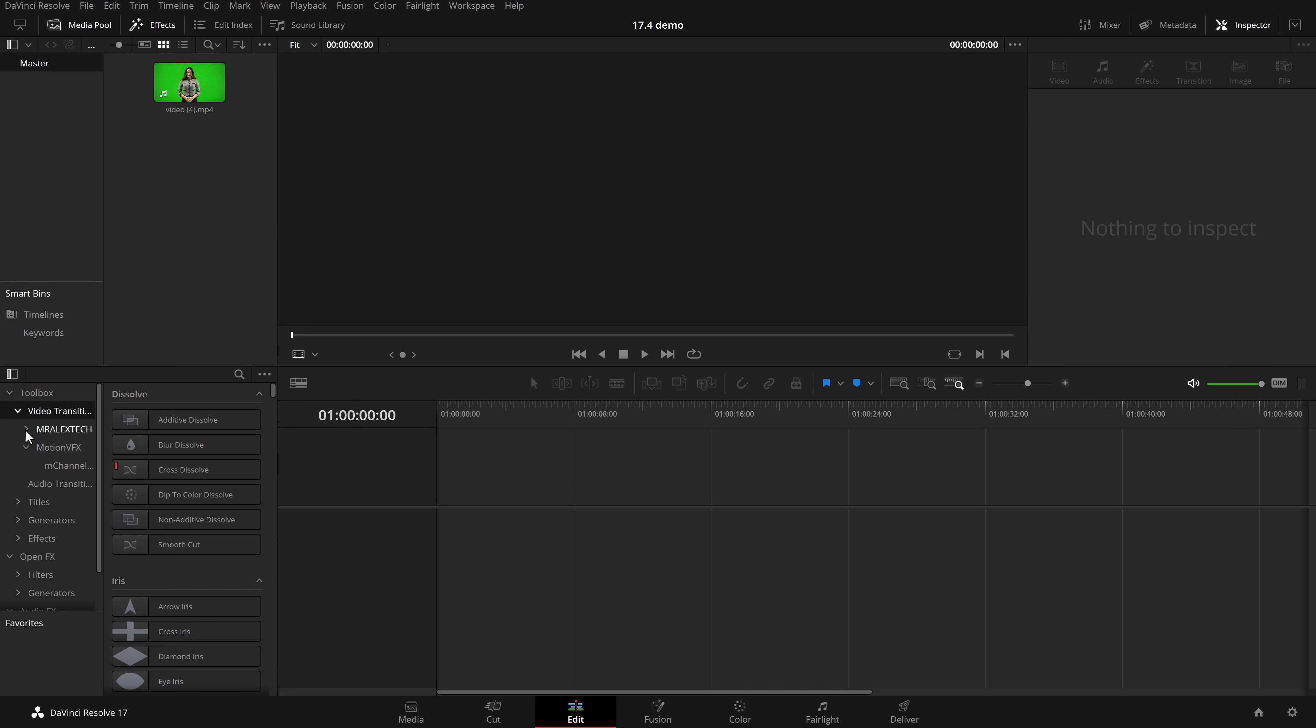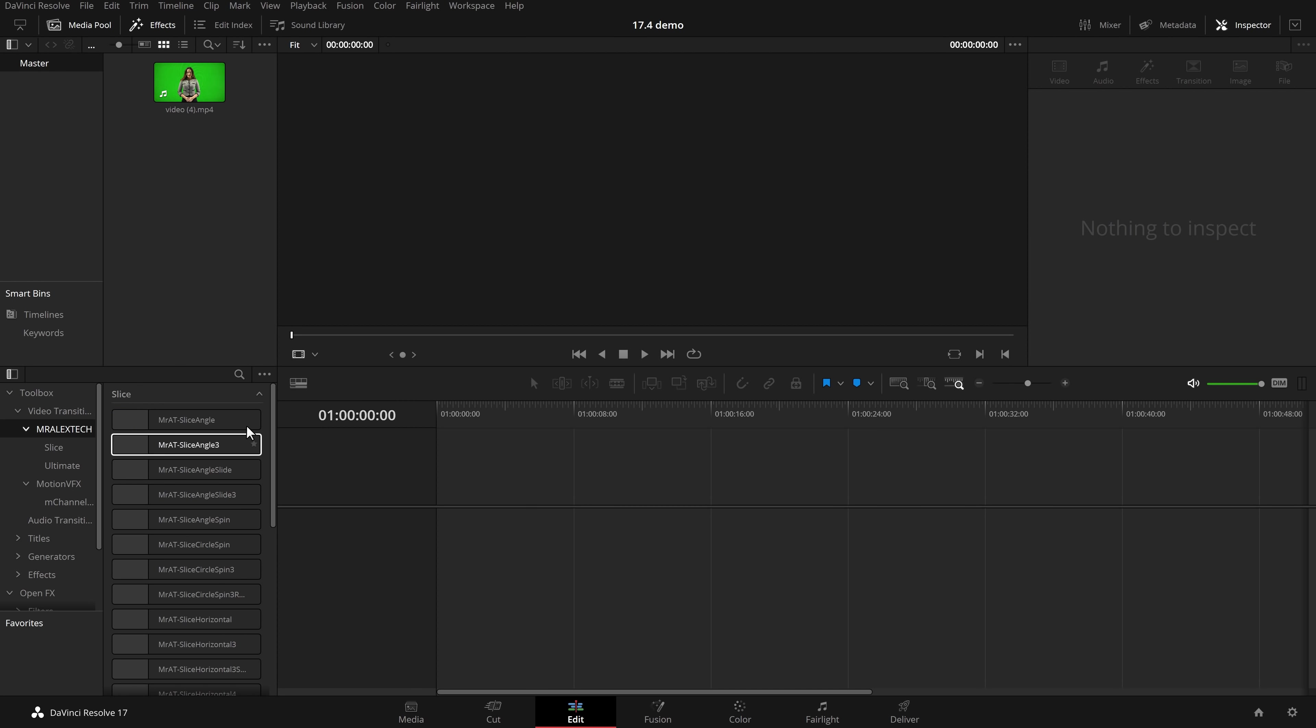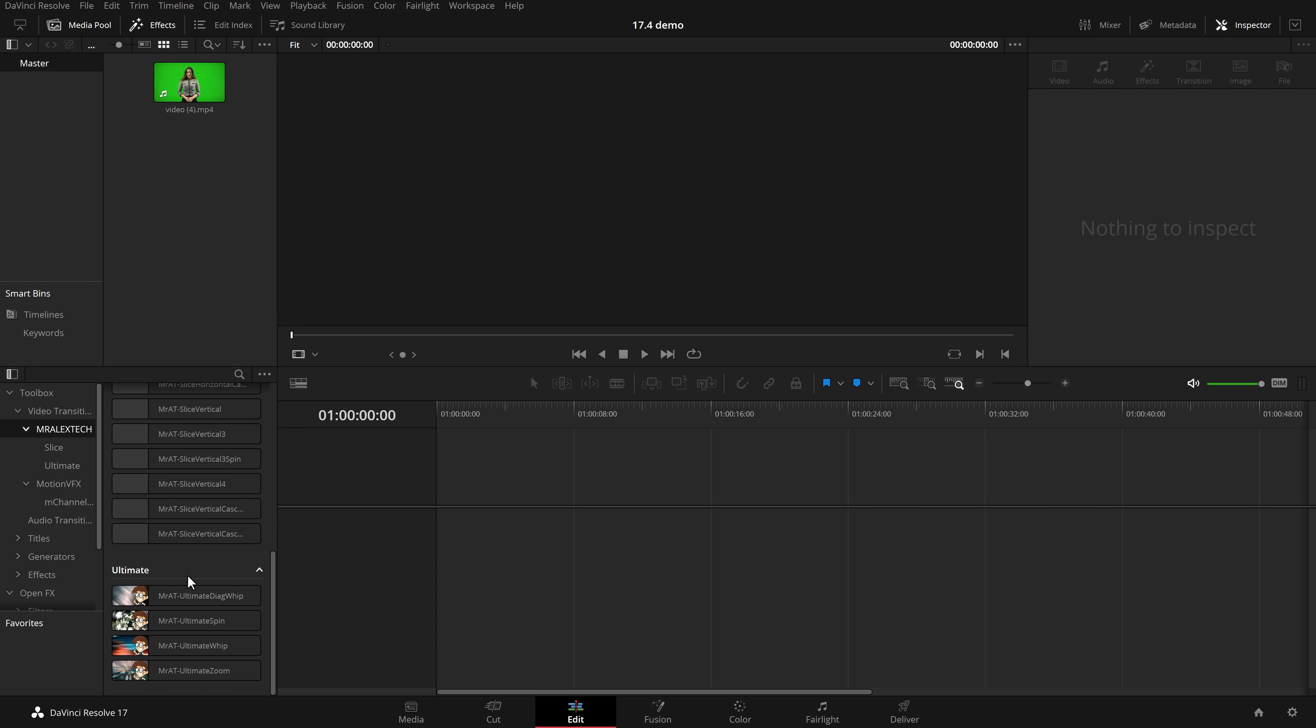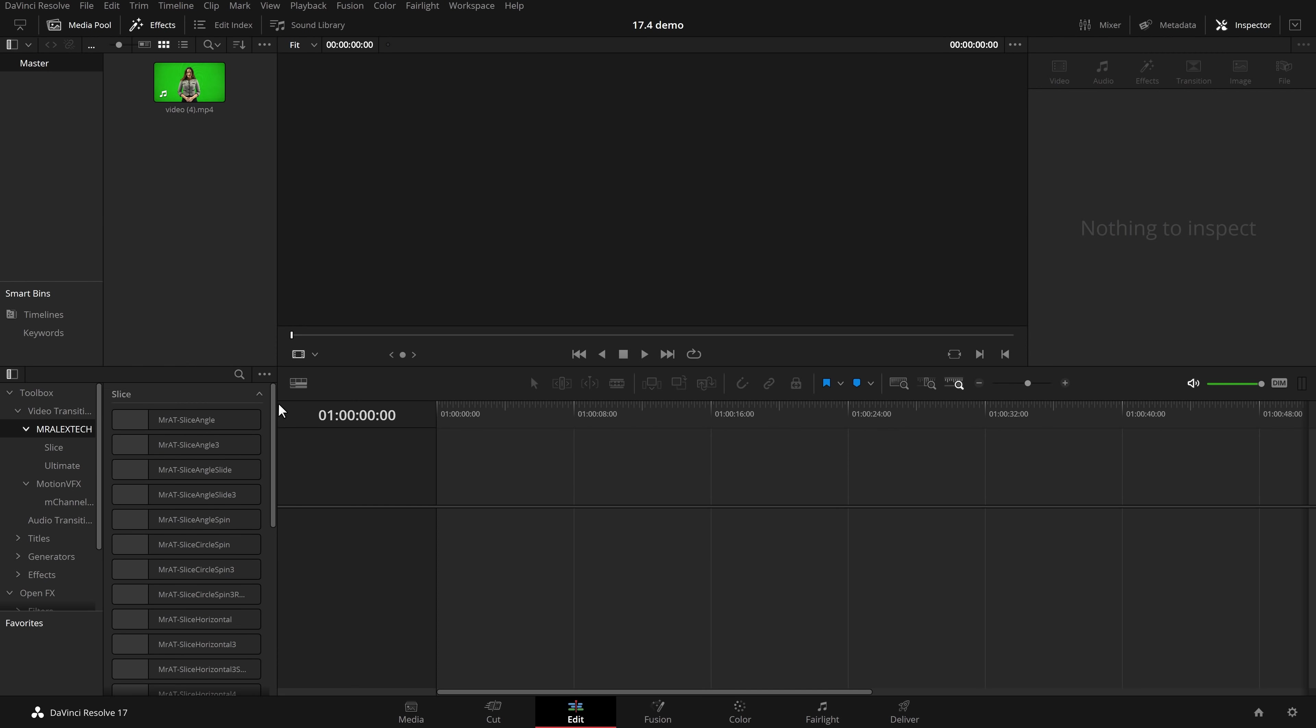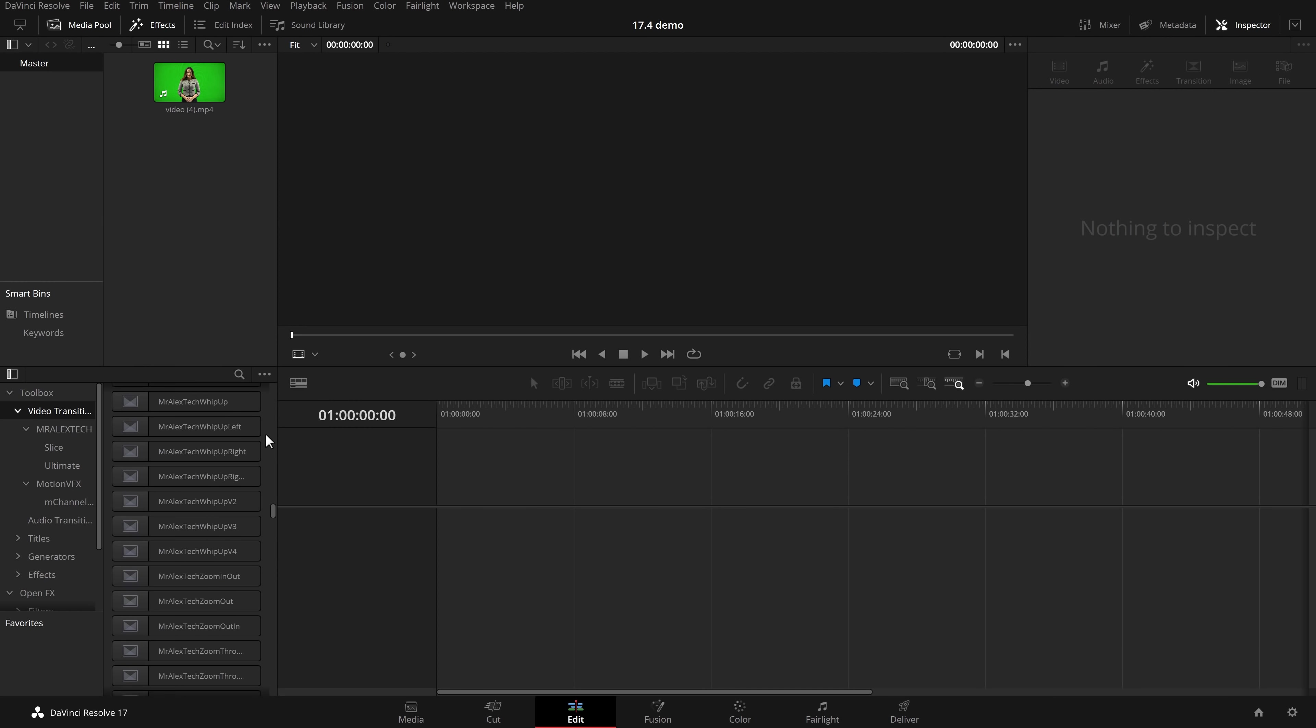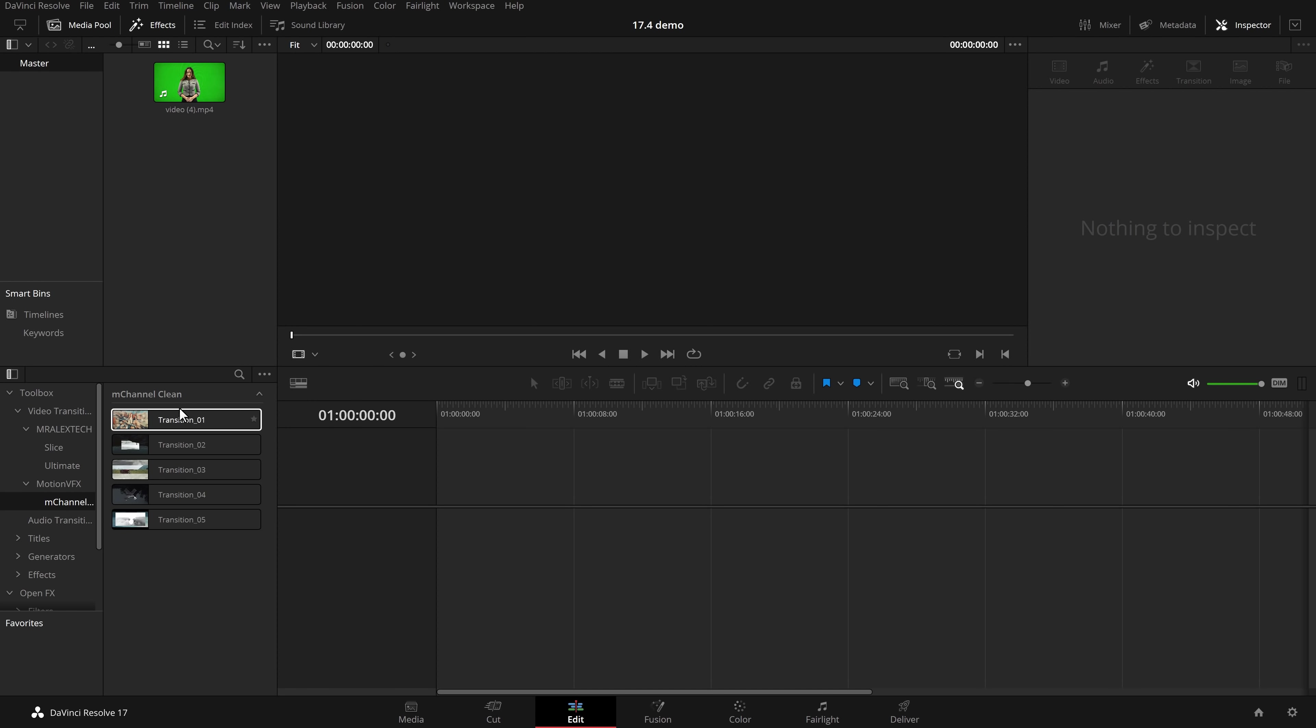If I click on the Mr. Alex Tech and expand that I've got folders within there. So I've got my slice transitions and my ultimate transitions. If I just click on Mr. Alex Tech all of the transitions will be there but they'll be categorized by the folders. And if I want to see all of my transitions I can jump back up to video transitions and I've got the full list within there. And then the same under here I've got Motion VFX and then within there there's another folder called Channel Clean and the transitions are in there.